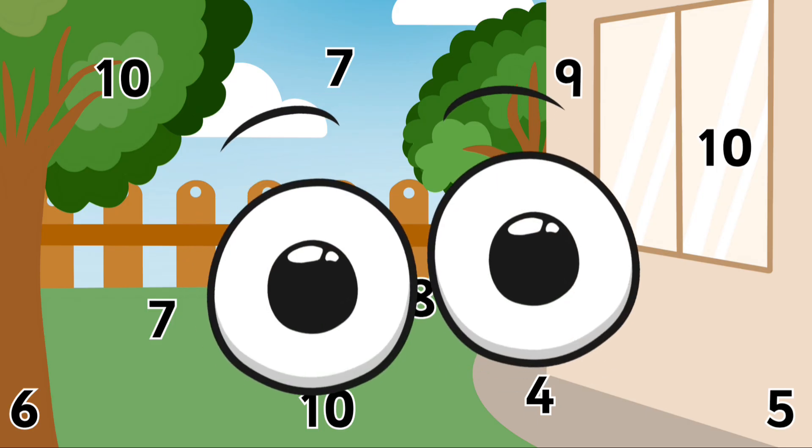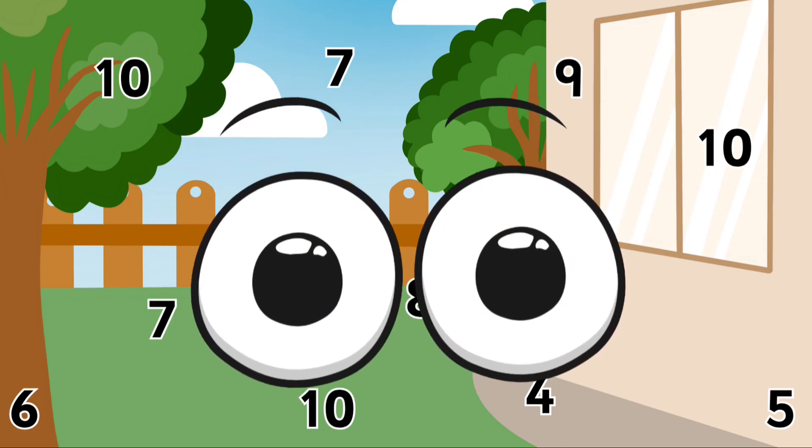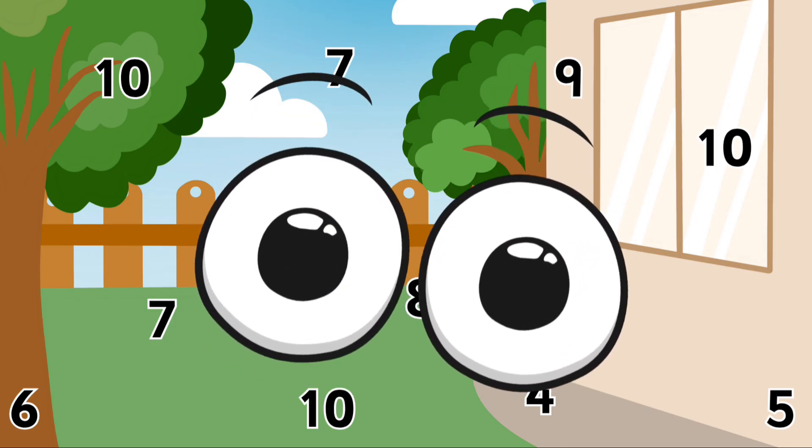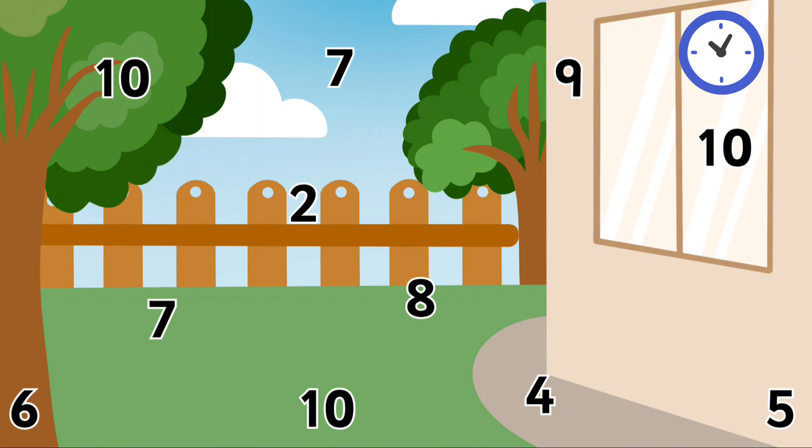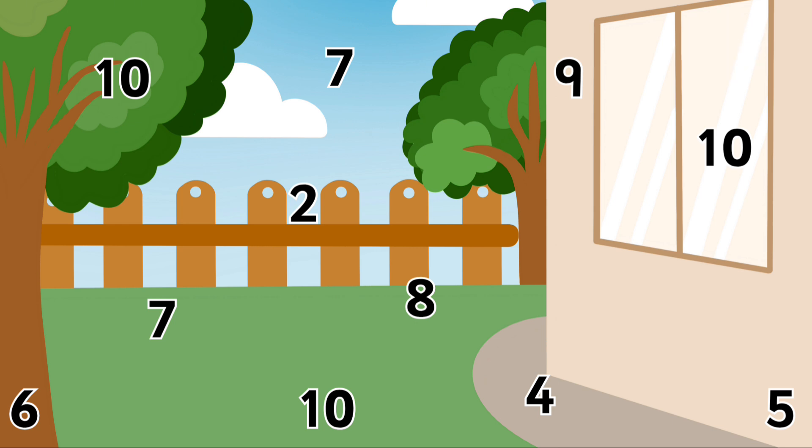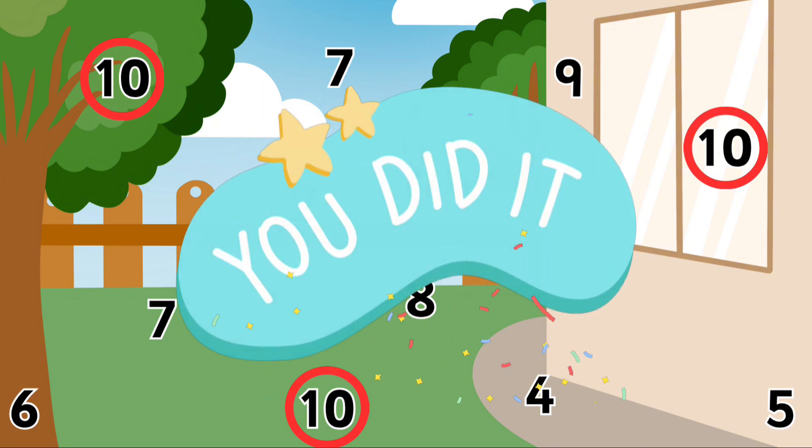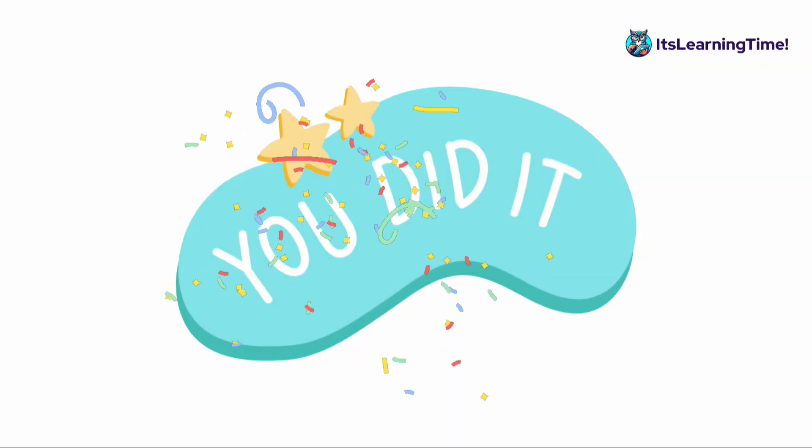Let's see if we can identify number ten. Can you see any? We have number ten on the grass, number ten on the tree, and number ten on the window. You did it!